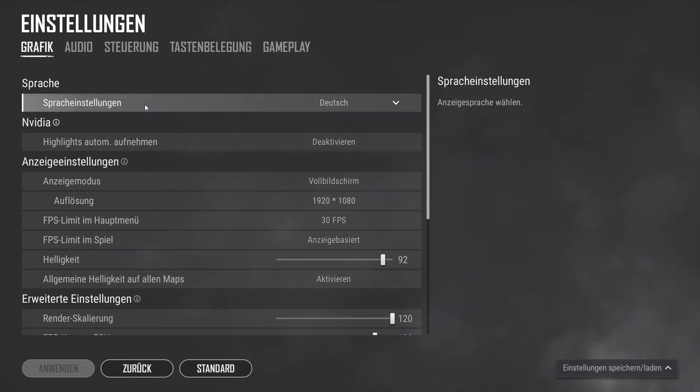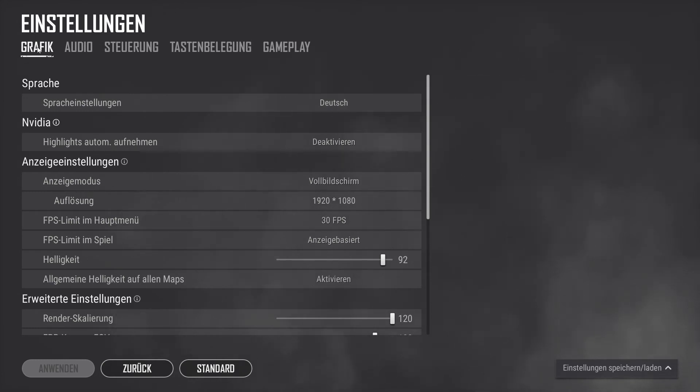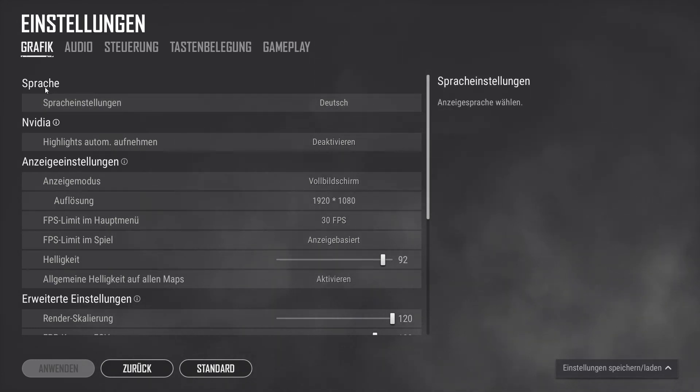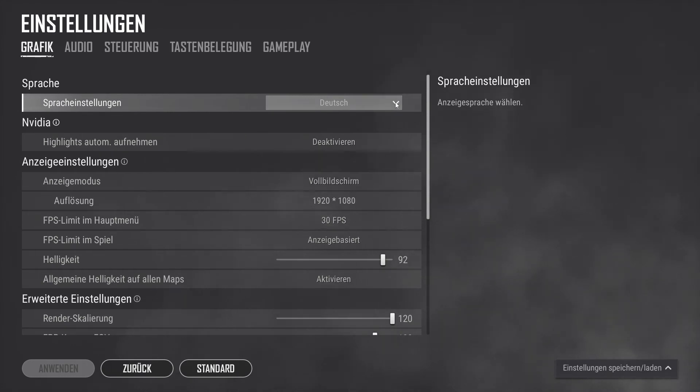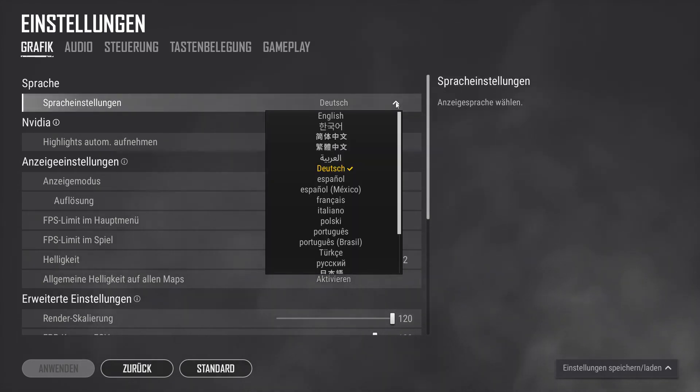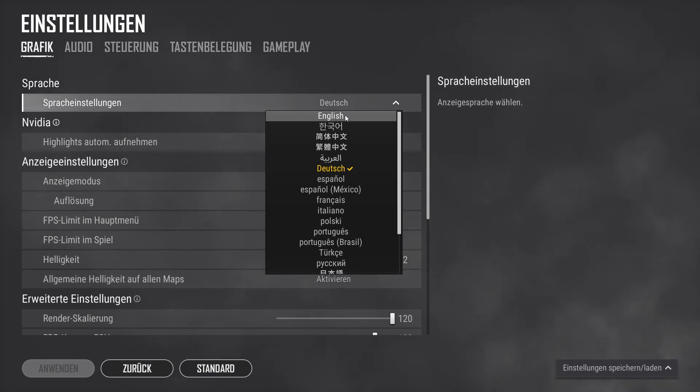If you wish to change back, remember to go to the top left, Graphic. Then go to Sprache and select from the drop down menu the language which you wish to change to. In our case we will select English once more.